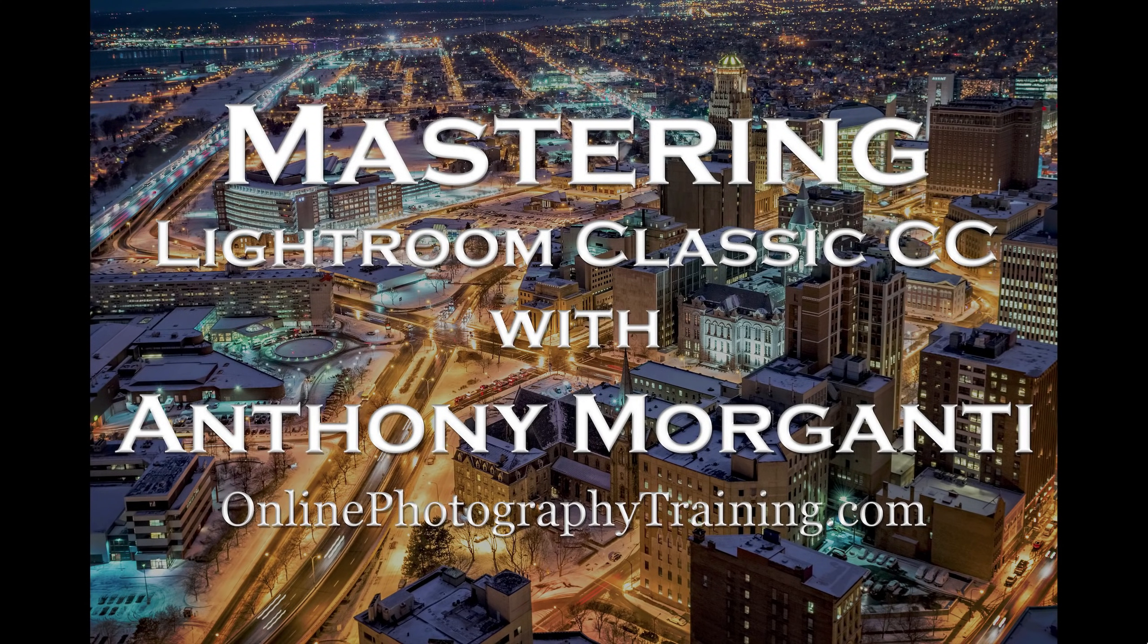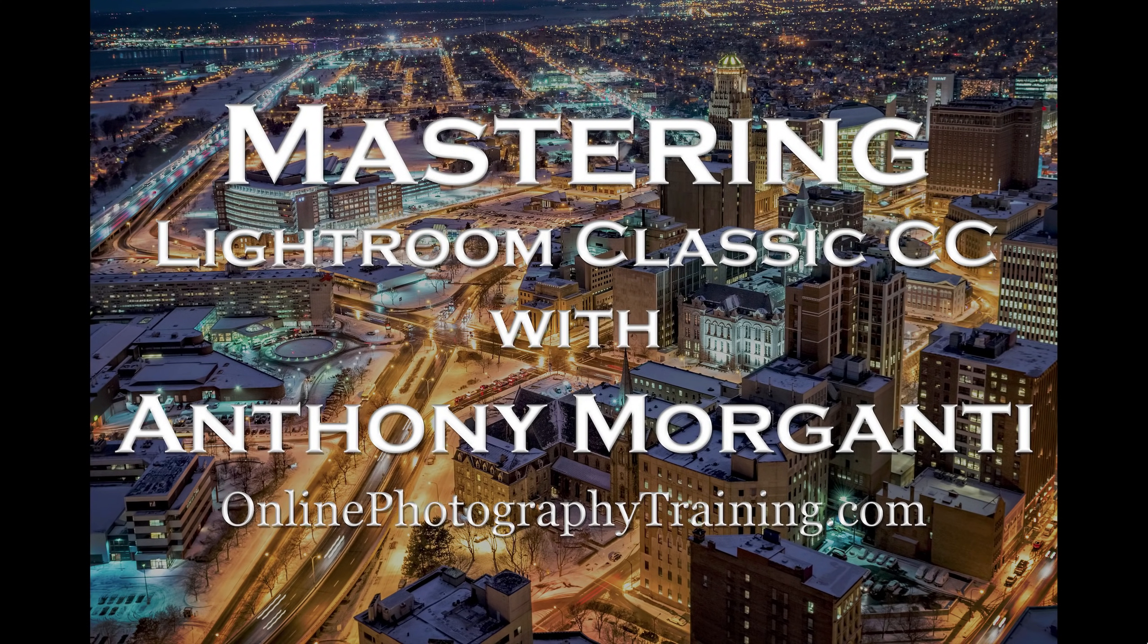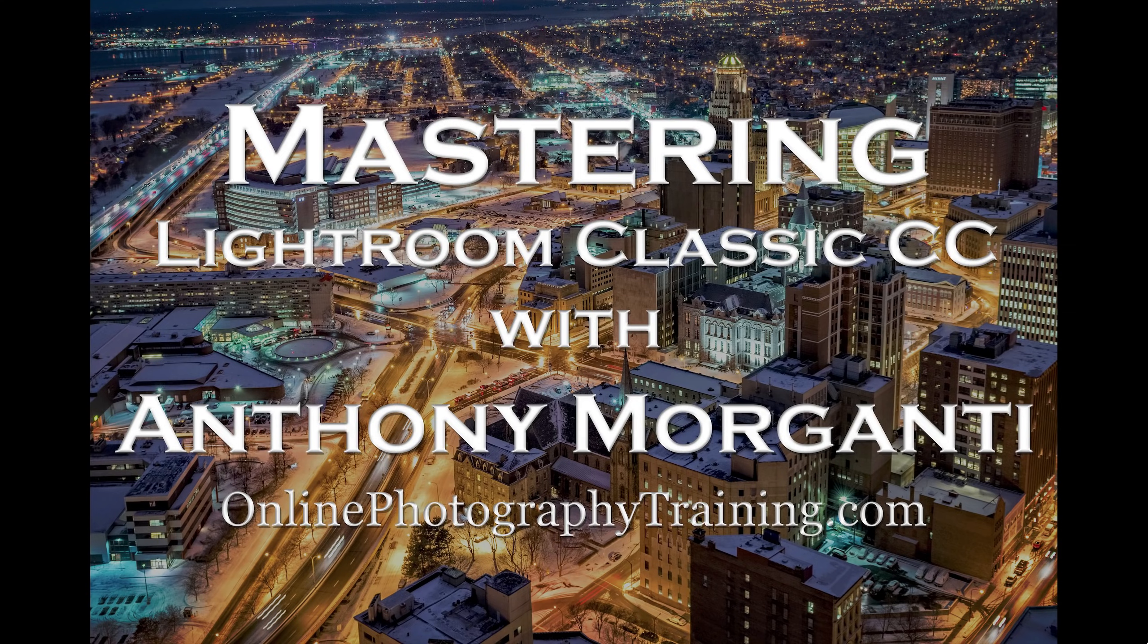Hey guys, this is Anthony Morganti from OnlinePhotographyTraining.com. Welcome to my video series, Mastering Lightroom Classic CC.